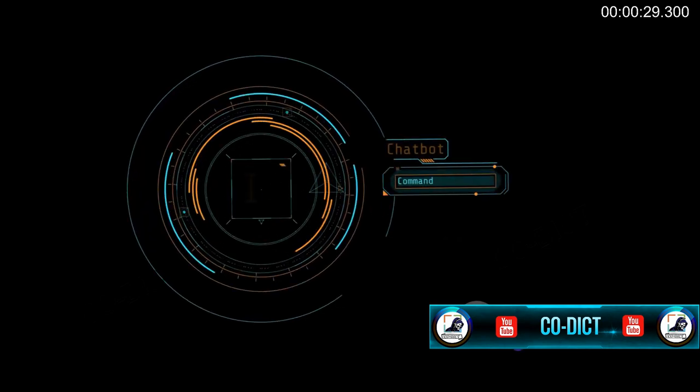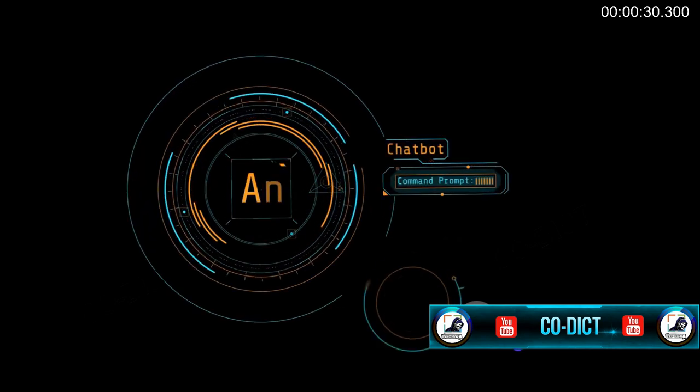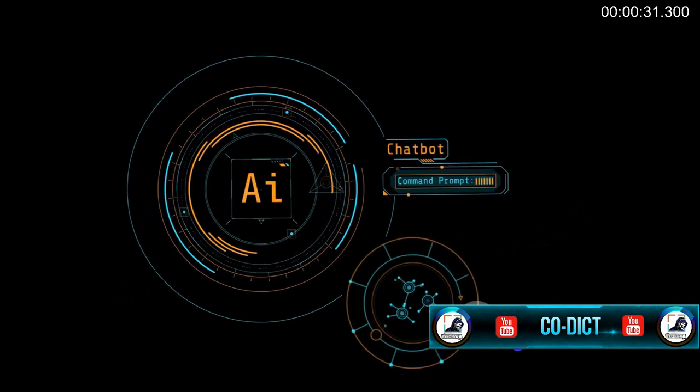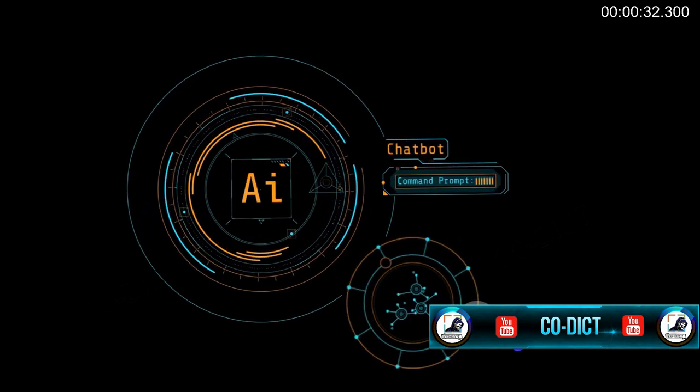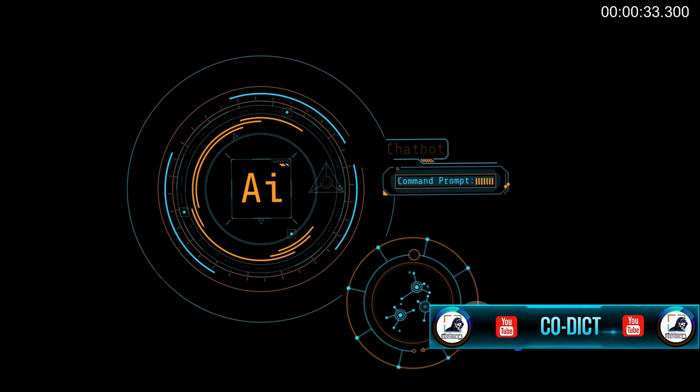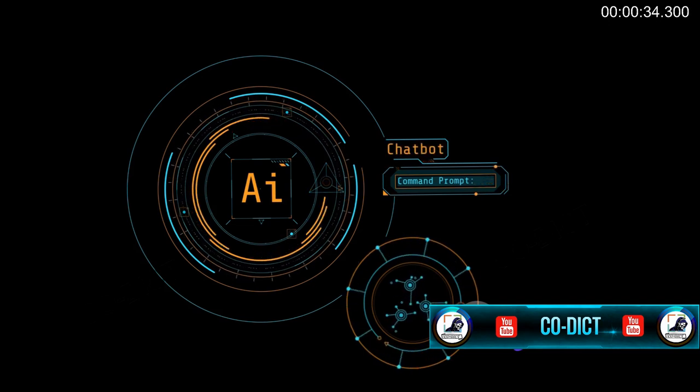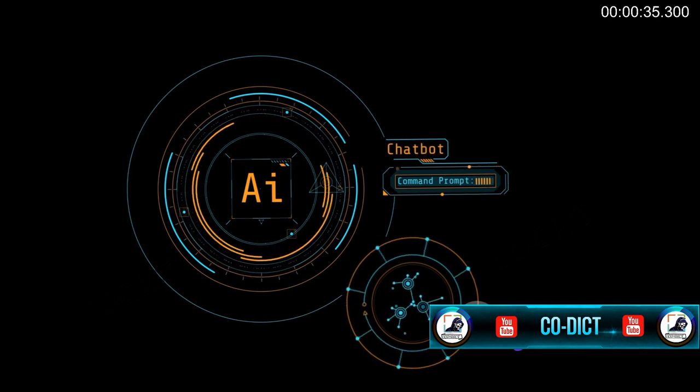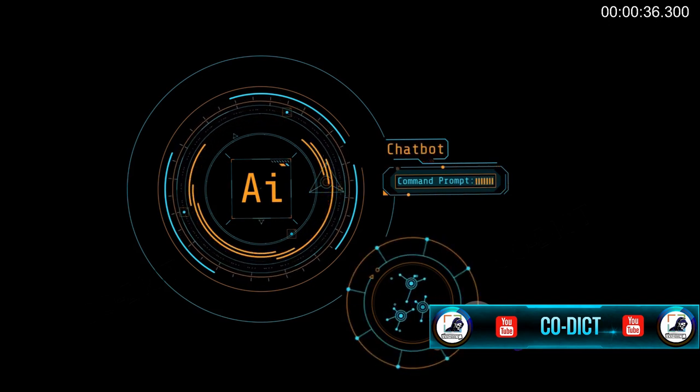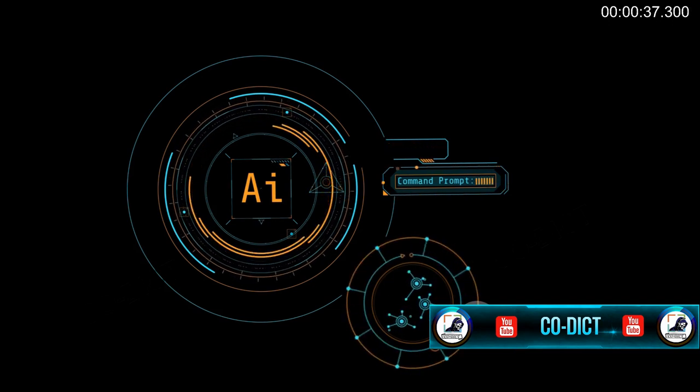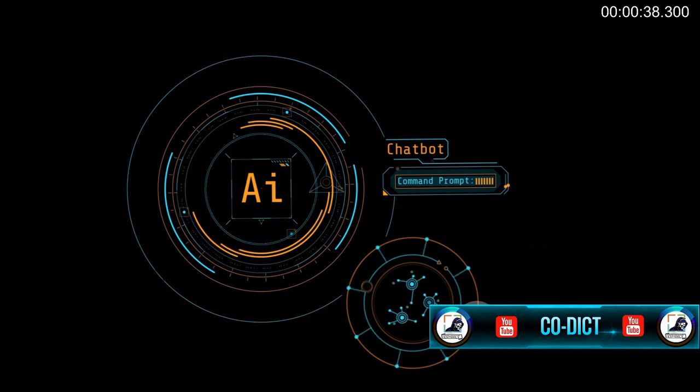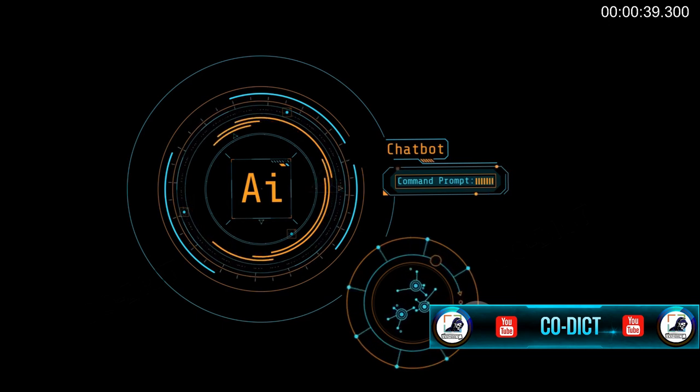Think about the convenience of voice assistants like Alexa or Siri, or the accuracy of recommendation algorithms on platforms such as Netflix or Spotify. These are all friendly faces of AI that enhance our lives in various ways.